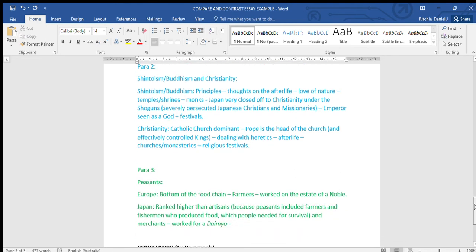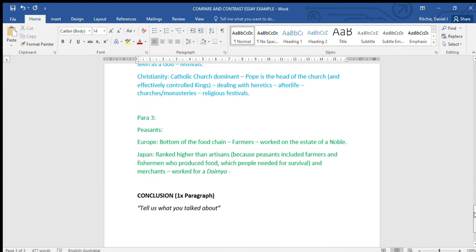Paragraph three, looking at peasants. Again, I've started to make notes, but yeah, I think you get the idea.